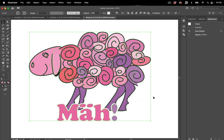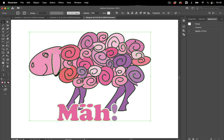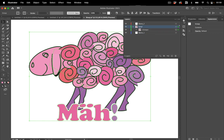Now this is a live effect so let's expand it. Object Expand Appearance and then let's inspect this. You see in the layers panel we've got a group with two groups inside.